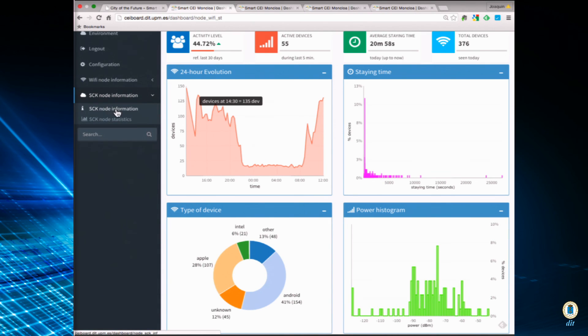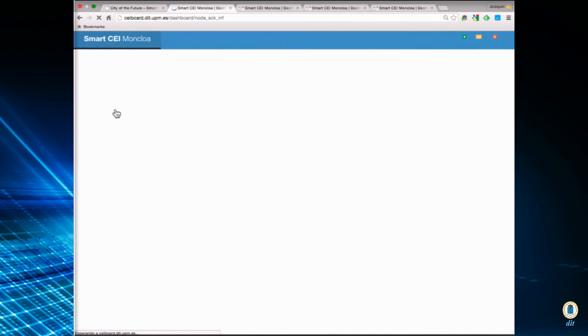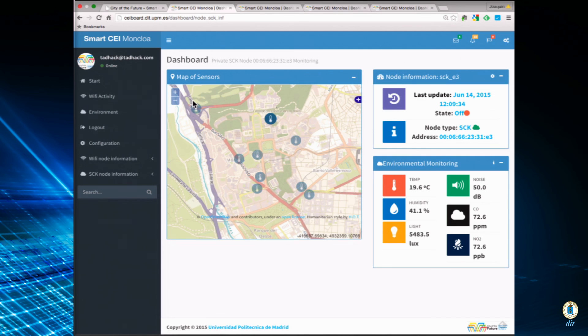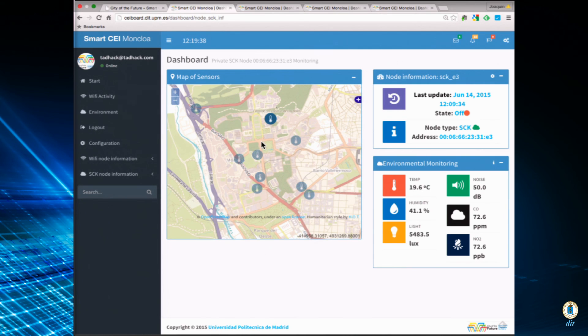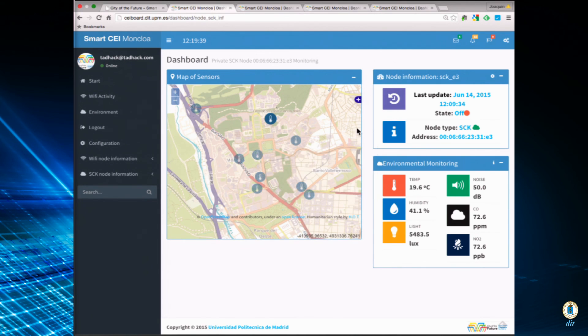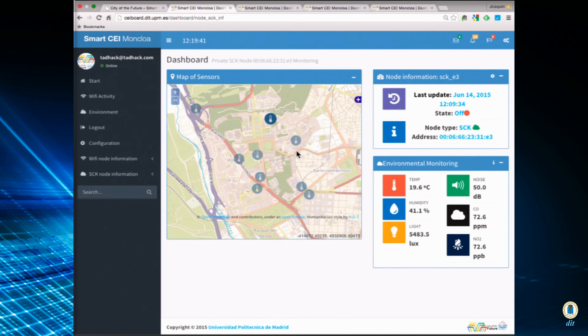For the environment sensors, we have the same features. So, we can access each sensor separately.